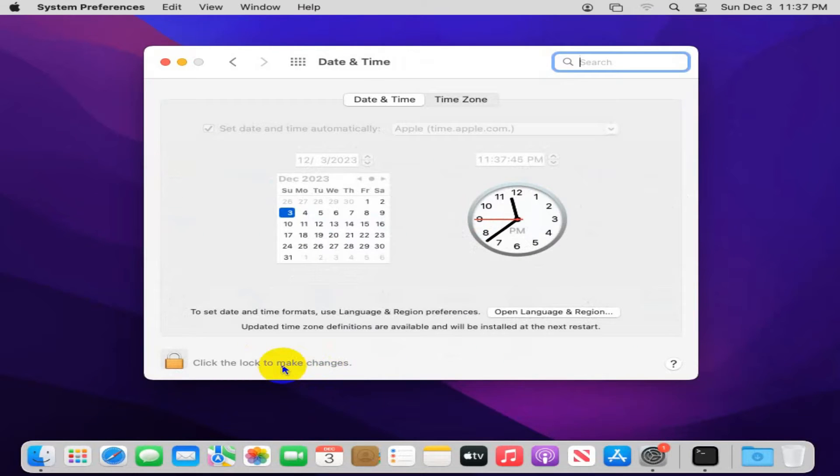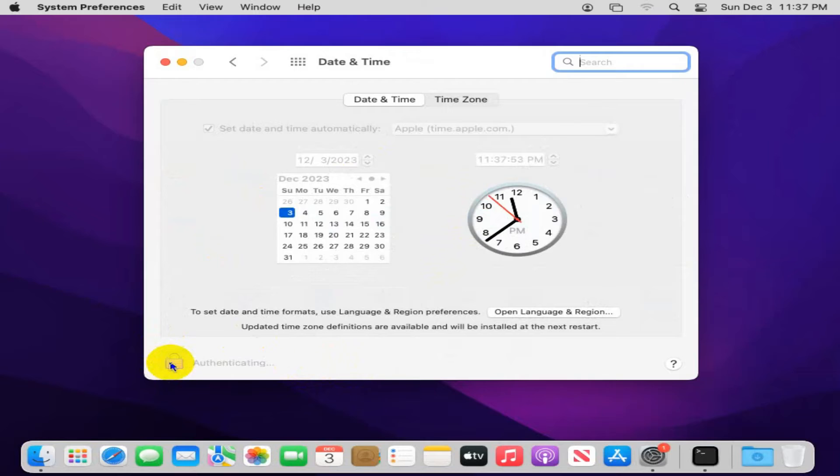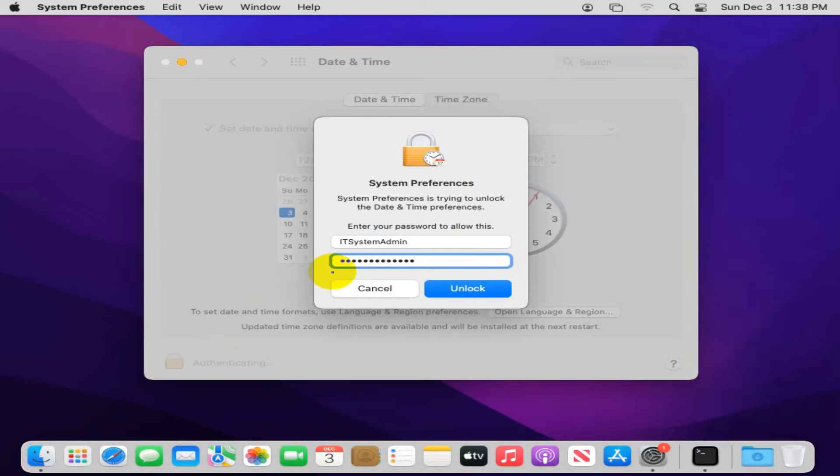And here, look, the settings is locked. To make change, you have to unlock it. Click on the lock. And now, type your password. Now, click on unlock.